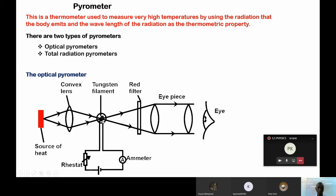If we want it to give out much light, we have to adjust the rheostat. If we are to decrease the amount of light given by the filament, again we have to adjust the rheostat. Then the red filter also plays a certain role, as I will explain. And the eyepiece is simply for observing.